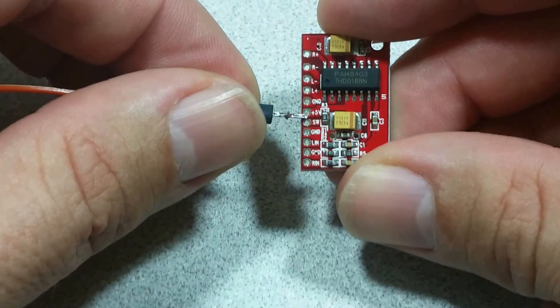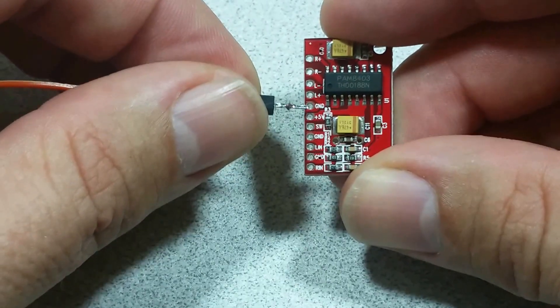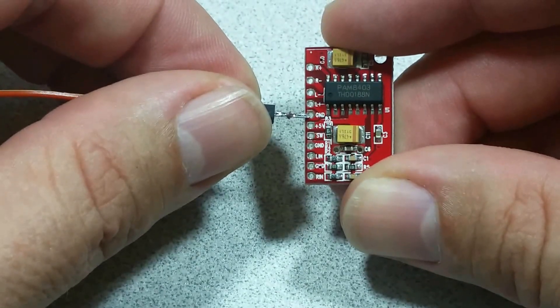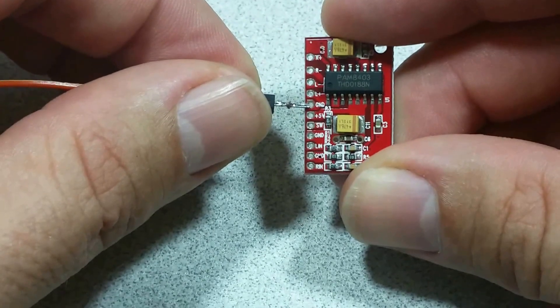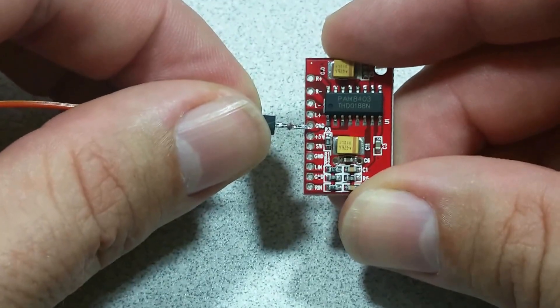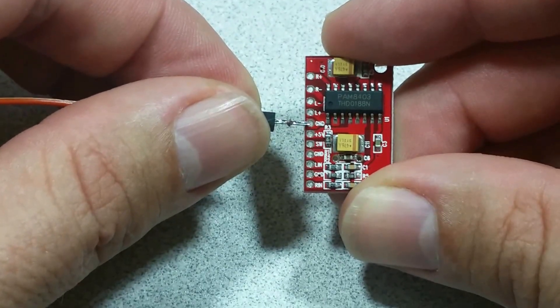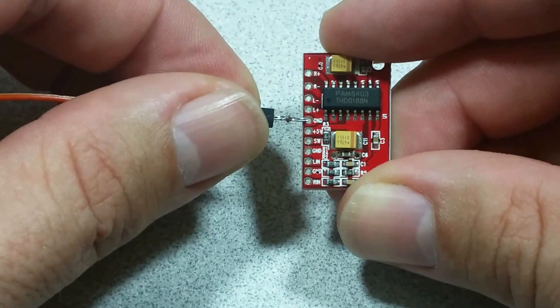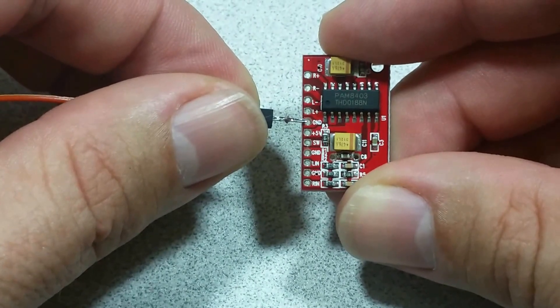You also have a 5 volt and ground. That's where you're going to bring in your power. This can be brought in from USB or an external power source.